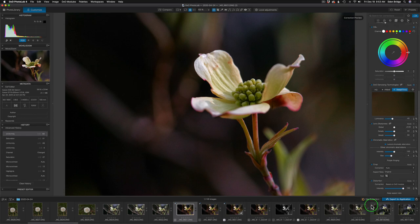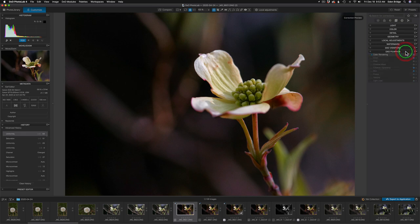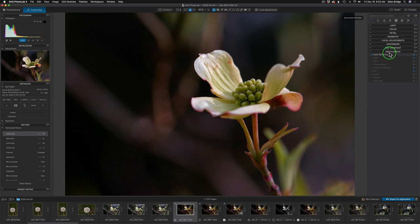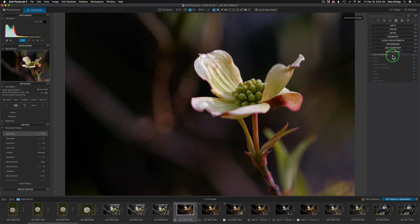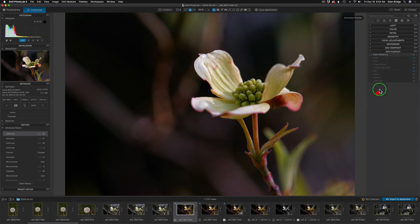Now let's turn our attention to FilmPak. I'm going to close down my other group and open up the FilmPak 5 group. Now you'll notice here I have: color rendering, grain, filter, channel mixer, creative vignetting, blur, frame, texture, and light leak — everything that's in the FilmPak 5 standalone app. I added color rendering to this FilmPak group because it's very important. It's really a part of DxO FilmPak, and all your extra film emulations are found in color rendering.